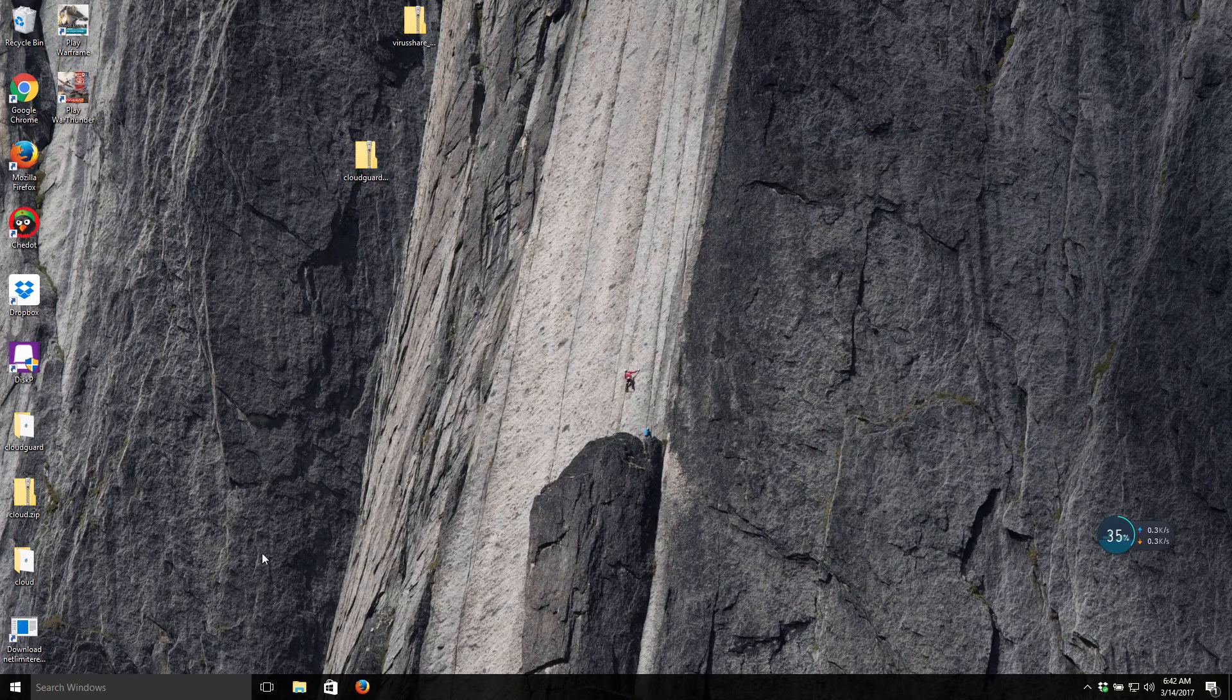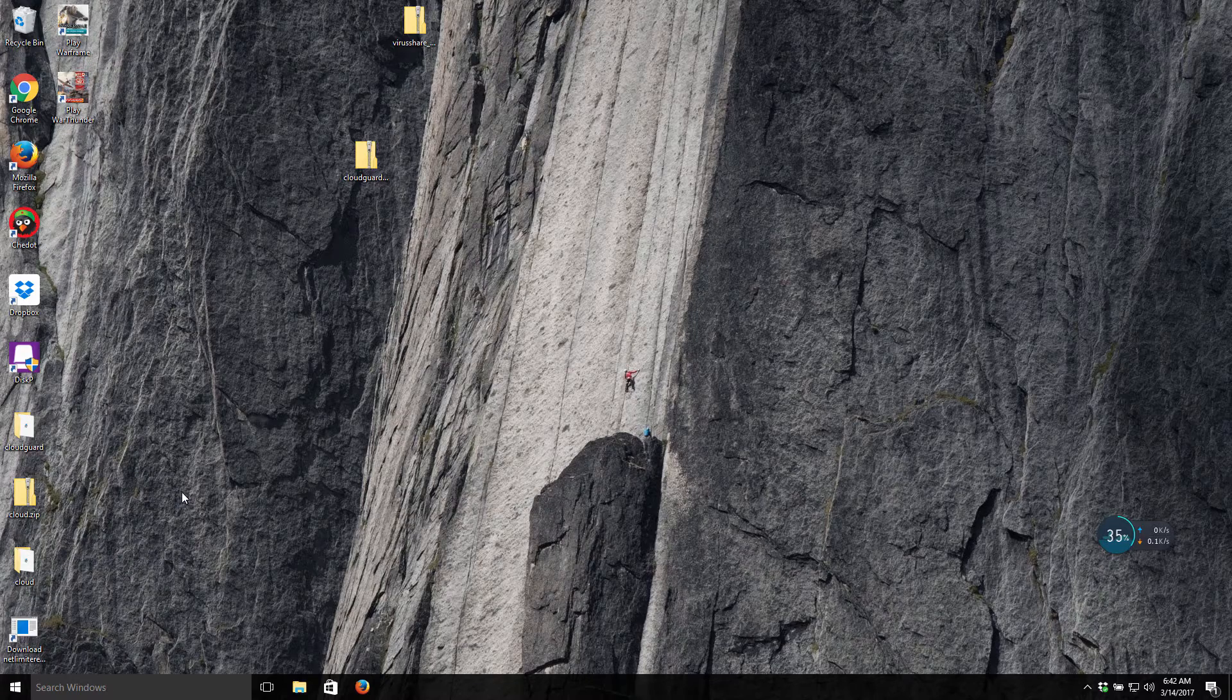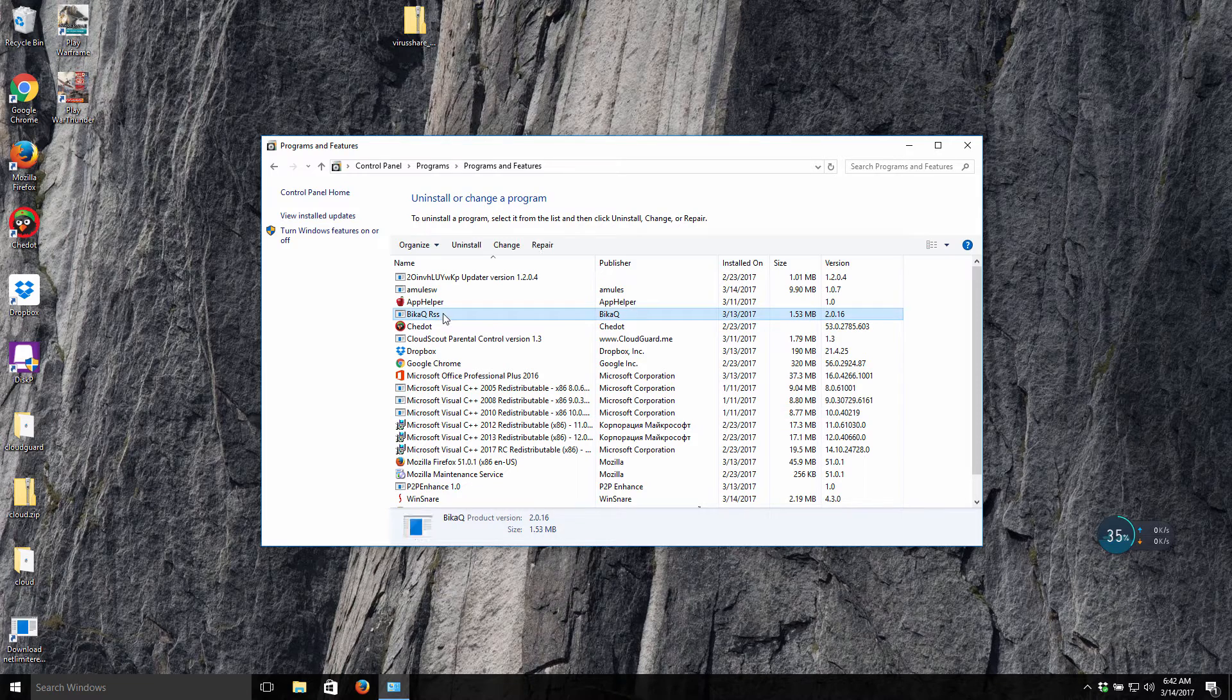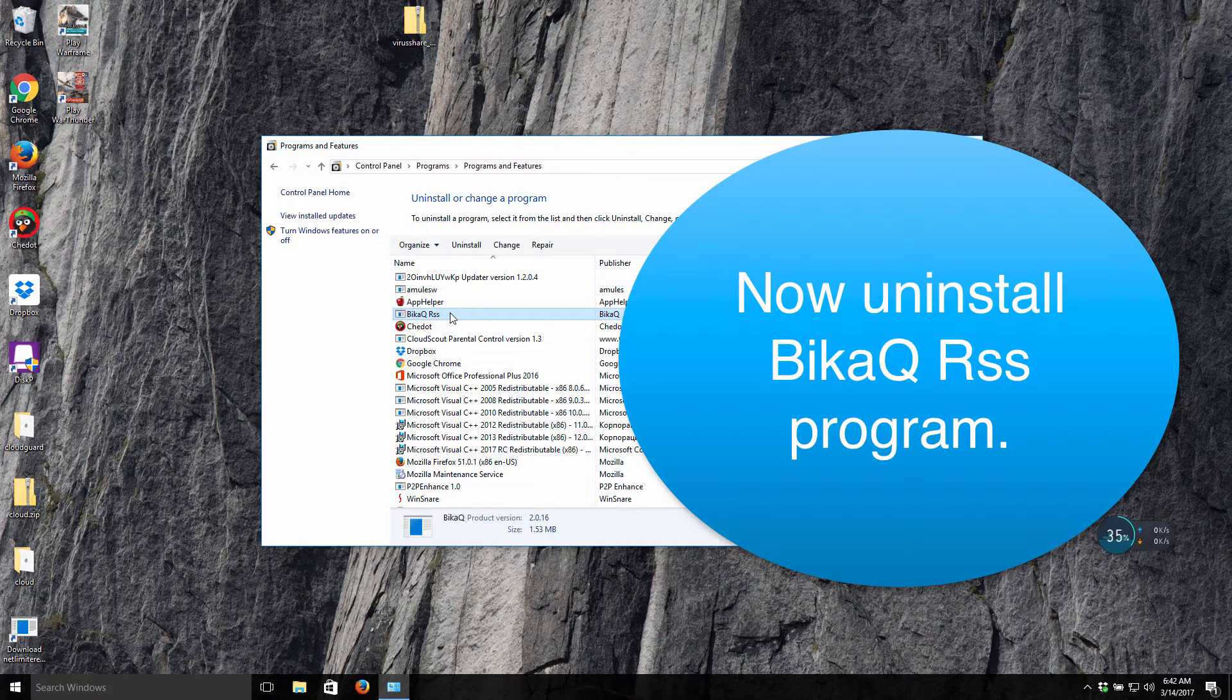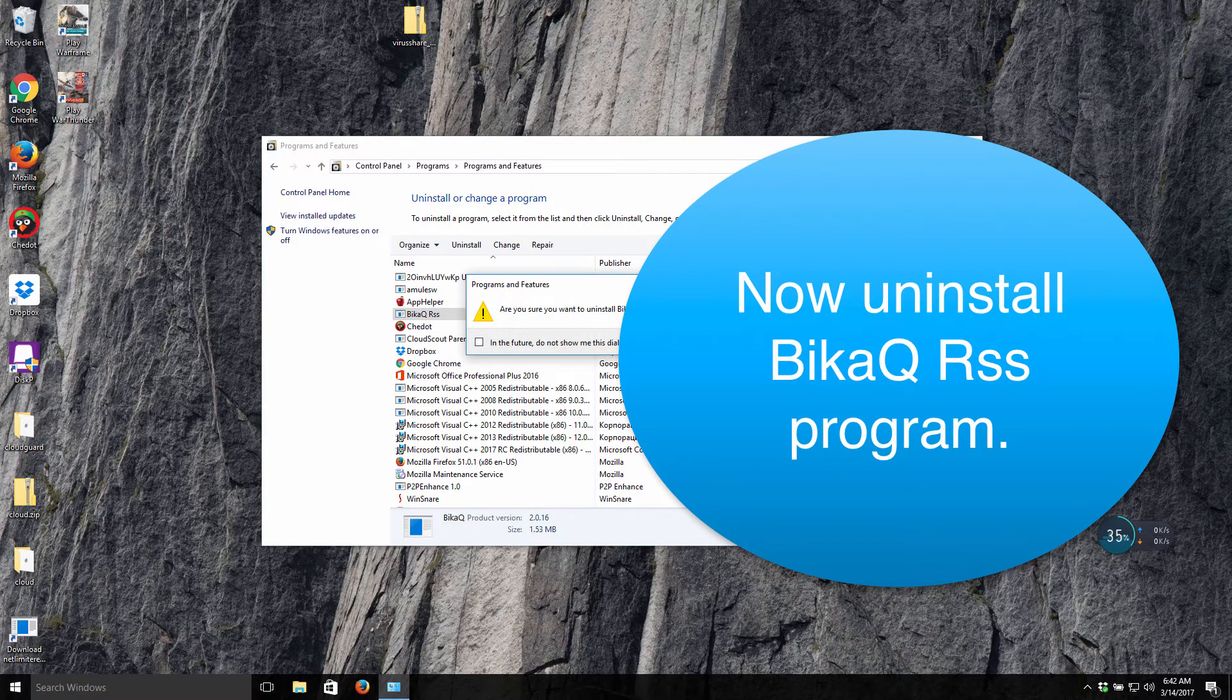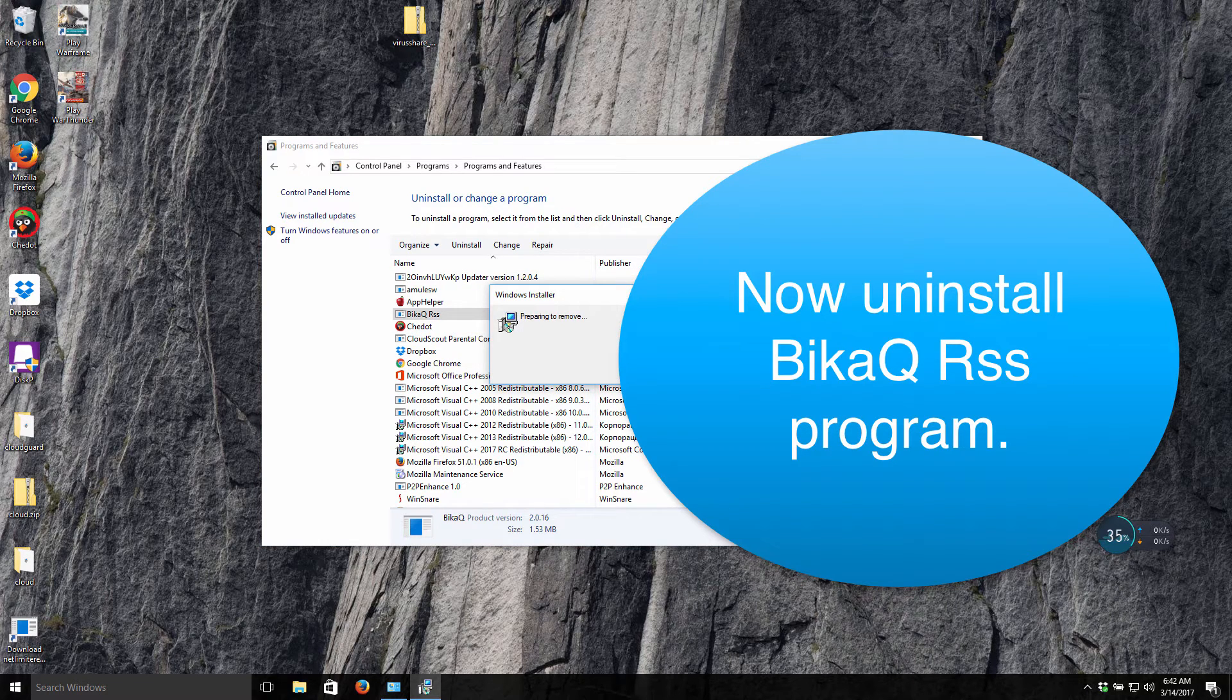Now we access the Control Panel of our computer. We go to Uninstall a Program and we find this bkqrss program enabled. What we will do is we will uninstall this program right away.